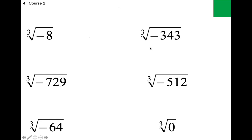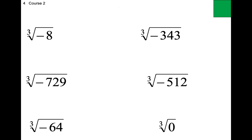Donovan, what's the cube root of negative 8? What times itself three times is negative 8? You need to have Box 2 written down — the answer is negative 2.